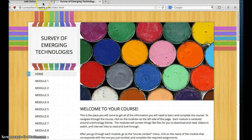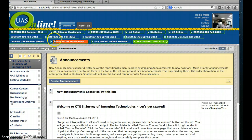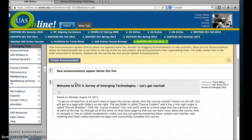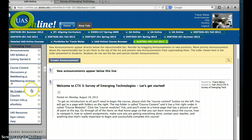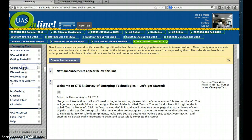When you log into the UAS Online site after you receive your login, you'll get a page that looks something like this. You'll have an announcements page right here, and what you will see on the announcements page for this class is a welcome message. It says to get an introduction to all you need to begin this course, please click the course content button on the left. Your menu on the left won't look like mine, but you will have a button that says course content. So when you get here and you want to get into the course, that's the button that you will click.